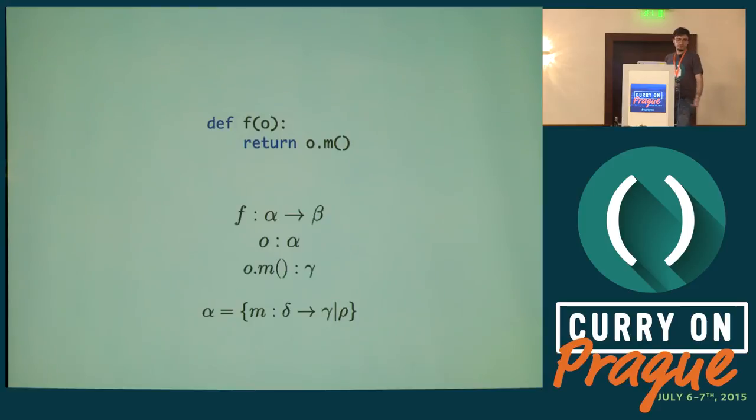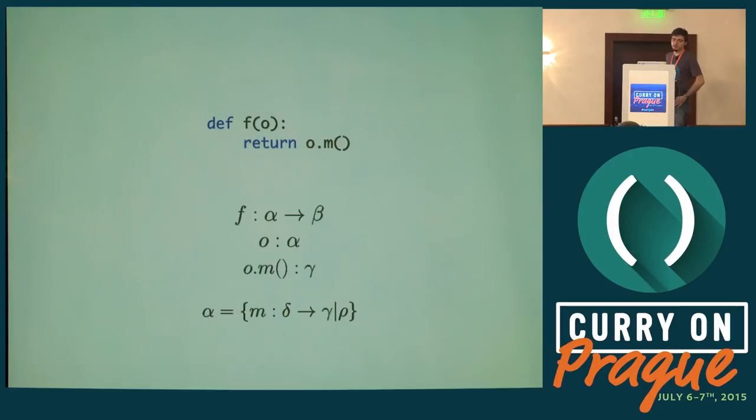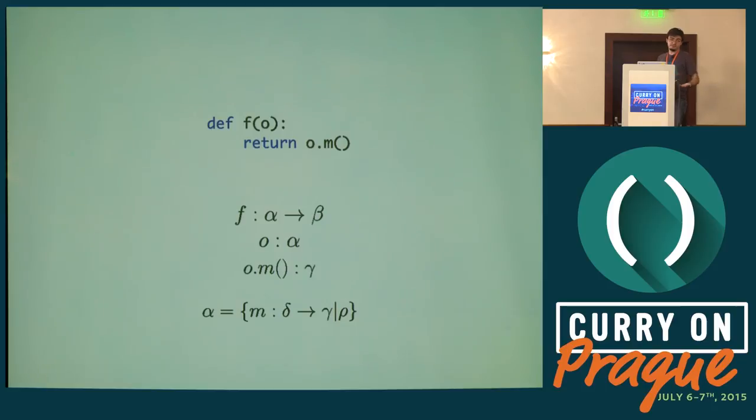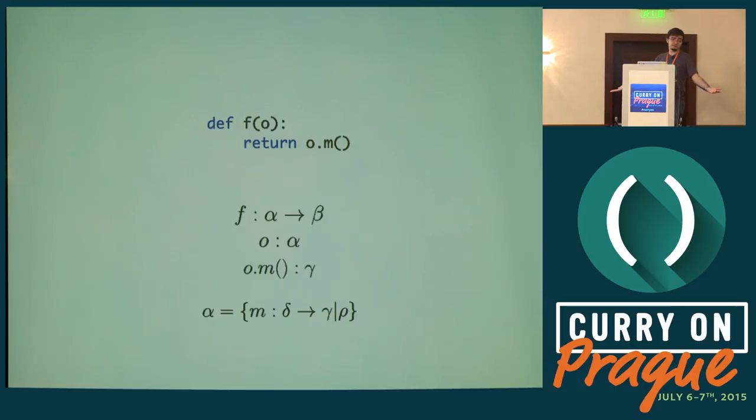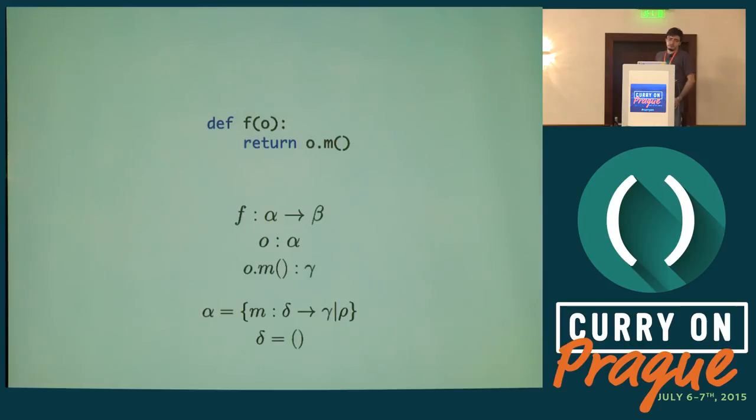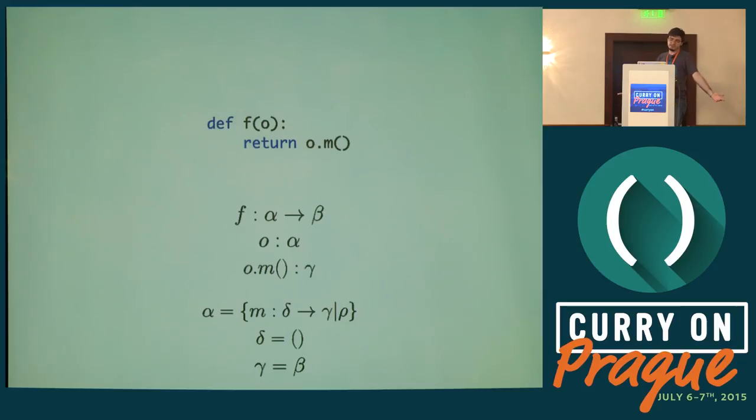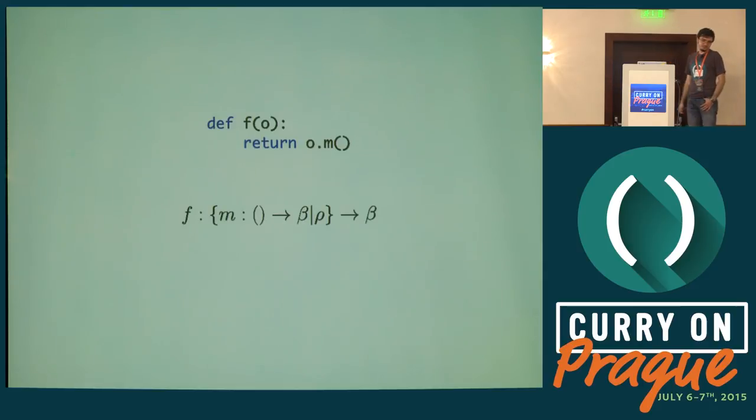Now it's time to collect constraints. A constraint is an equality. Every time I call a method on an object or do something which should tell me two types are the same, I add constraints. Because I'm calling method m on object o, I say alpha should be an object which has a method m which receives some parameter delta and gives me a gamma. I'm calling m with no arguments, with unit, so delta should be unit. Finally, gamma should be the same as beta. It ends up with this.